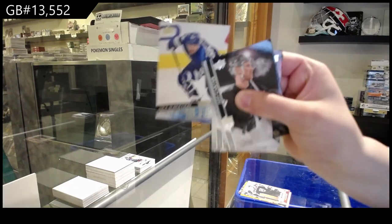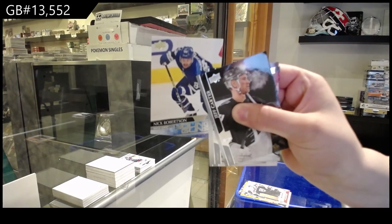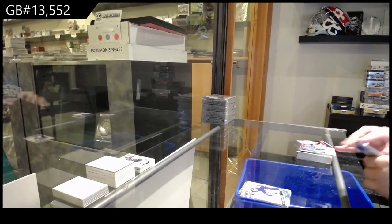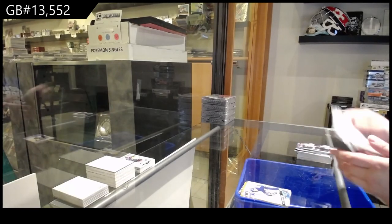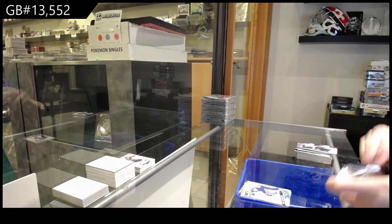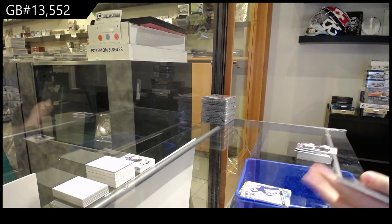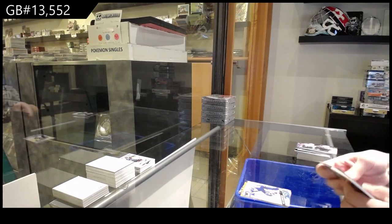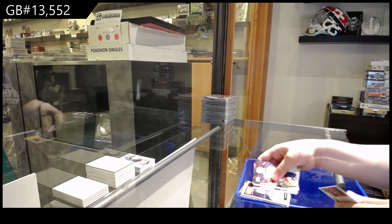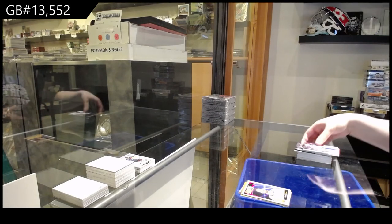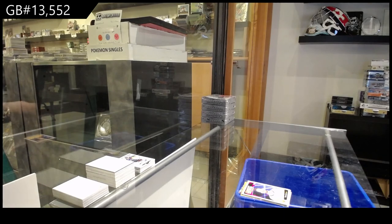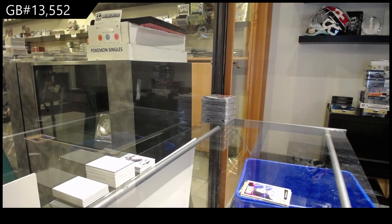Young Guns of Nick Robertson for Toronto, and Portraits for Nashville of Roman Josi. There we go, folks.